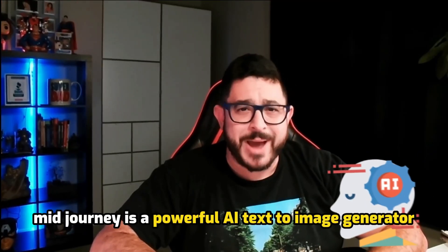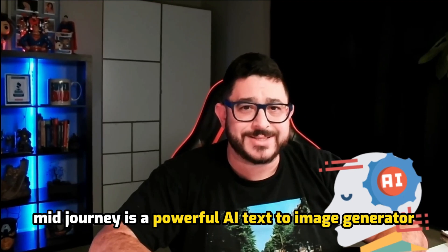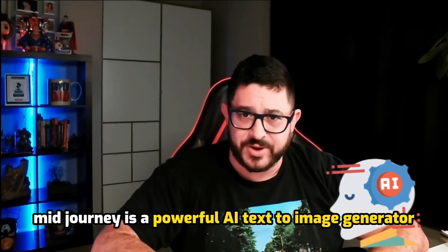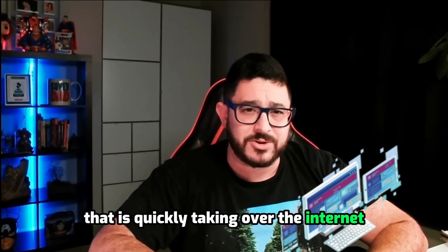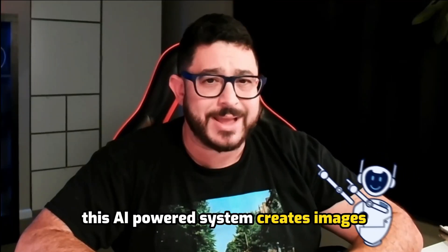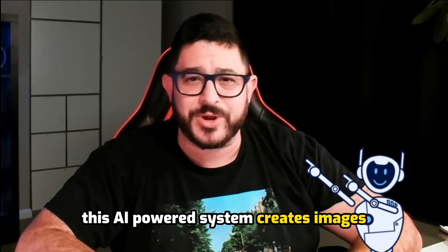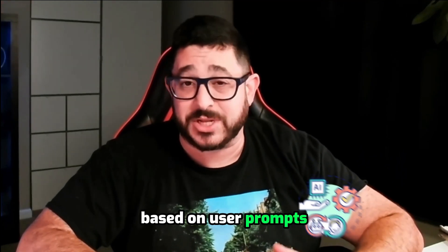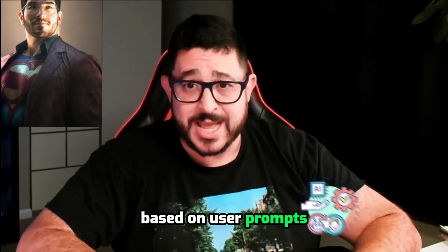Midjourney is a powerful AI text-to-image generator that is quickly taking over the internet and social media. This AI-powered system creates images based on user prompts.